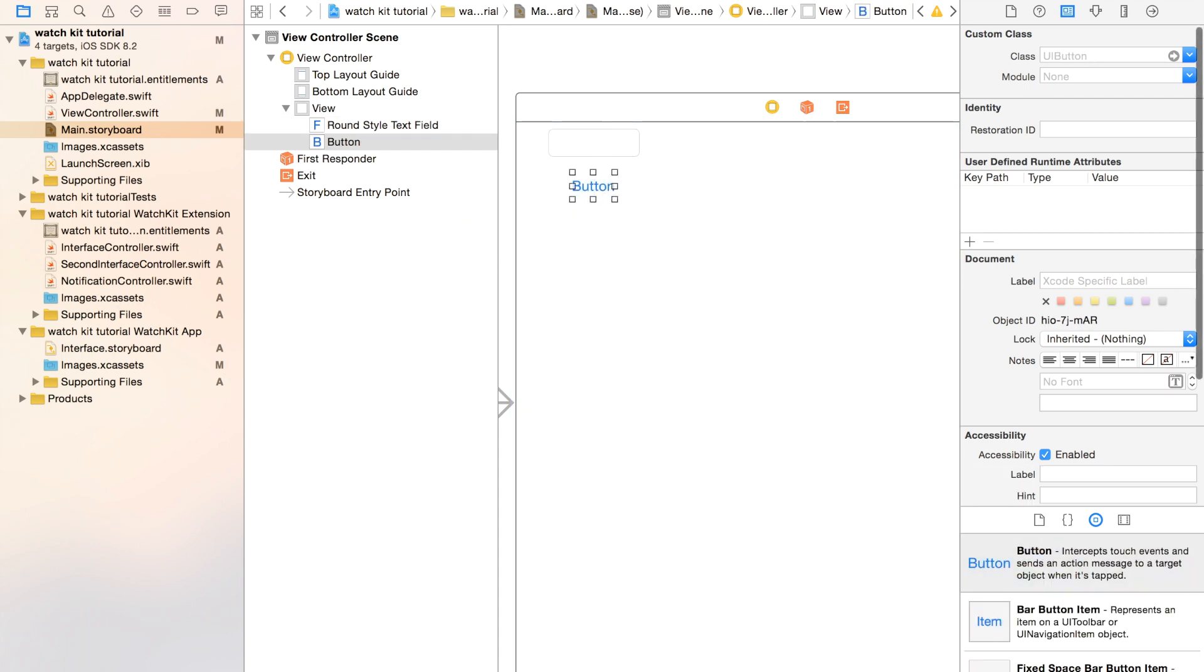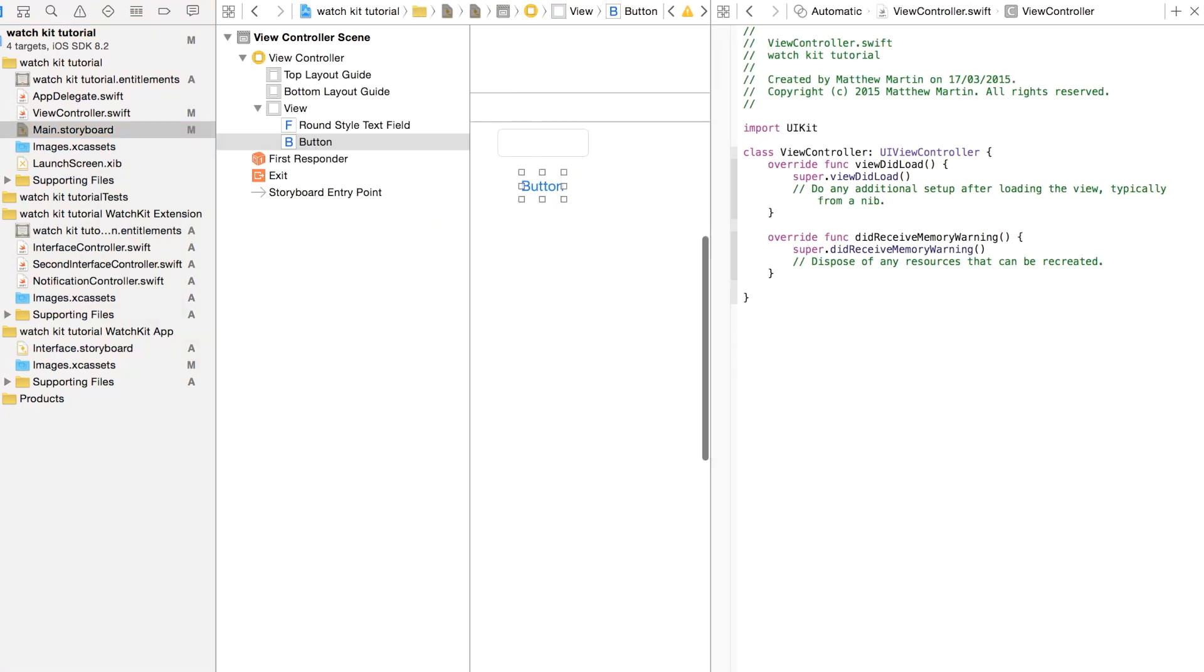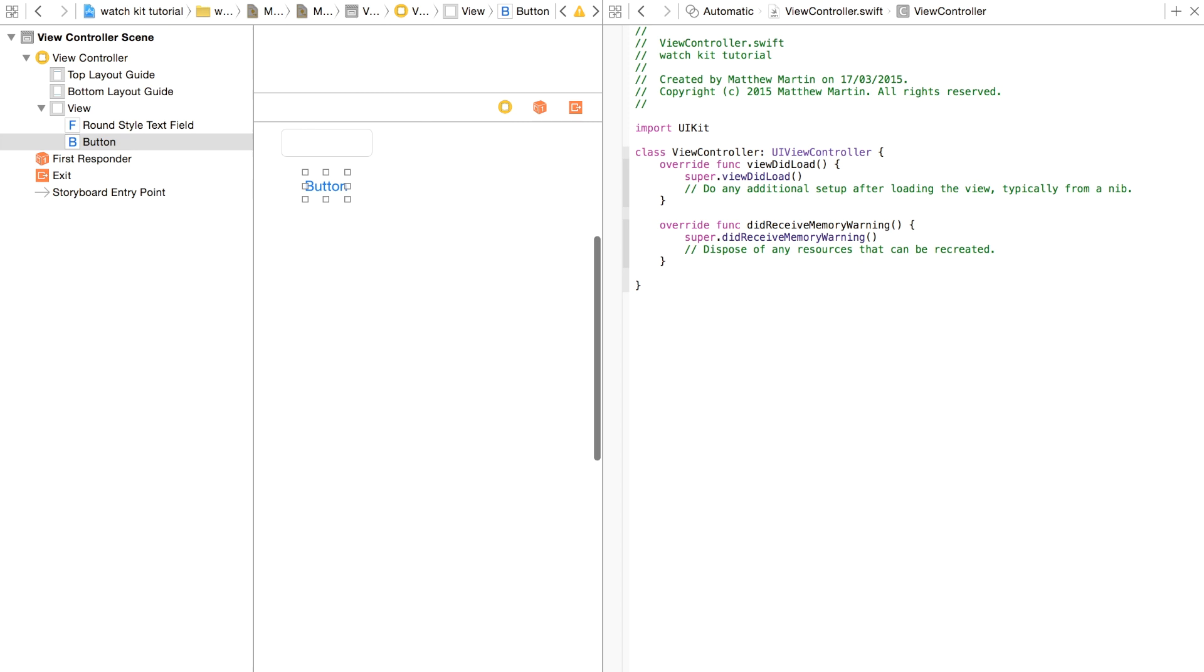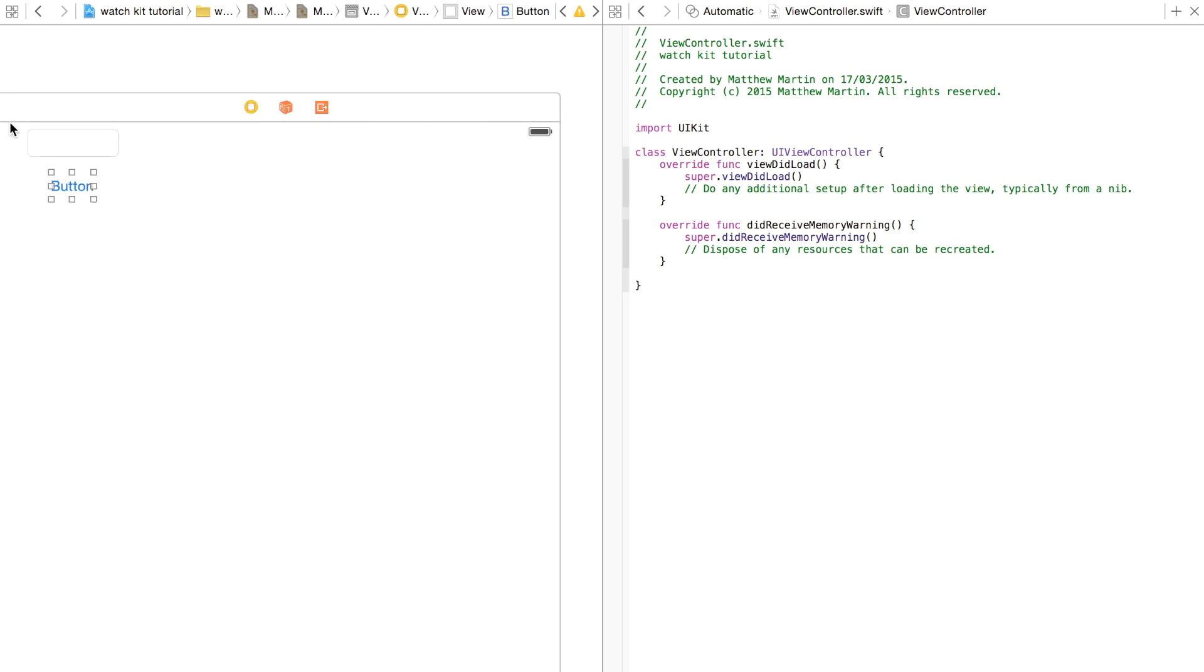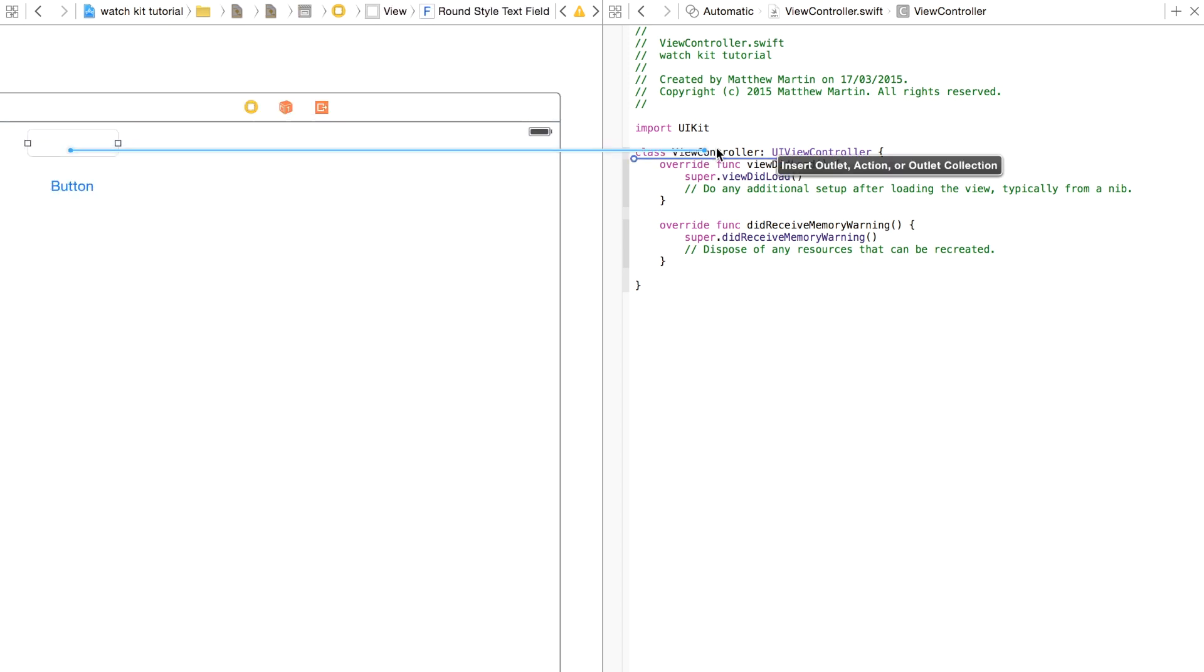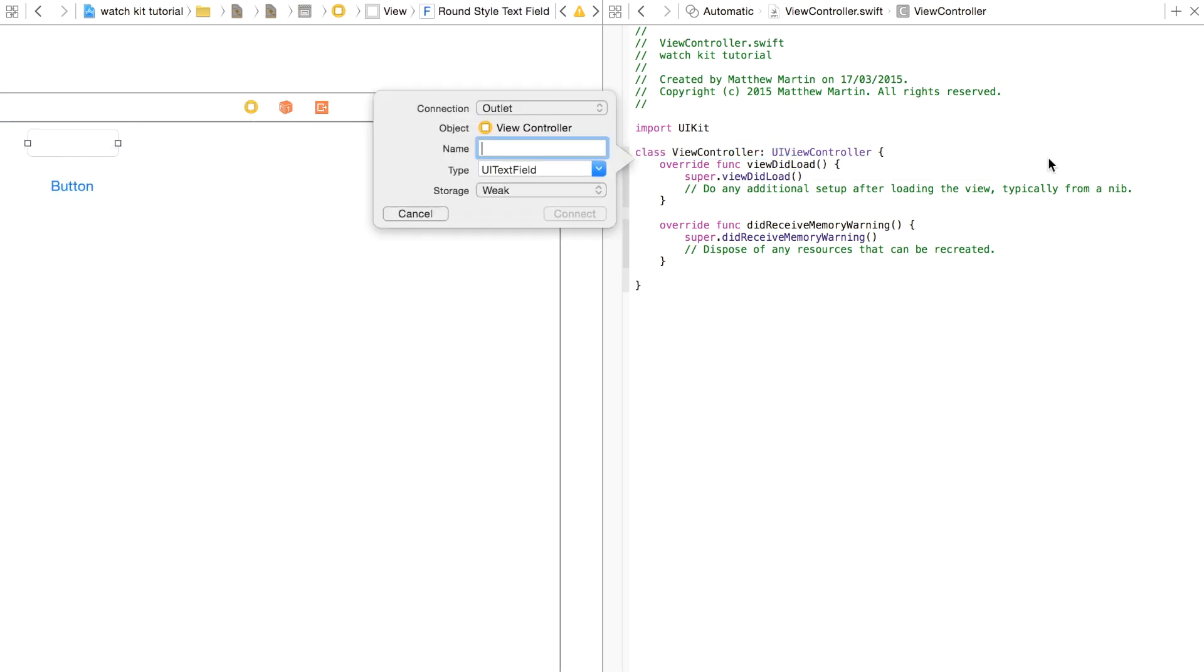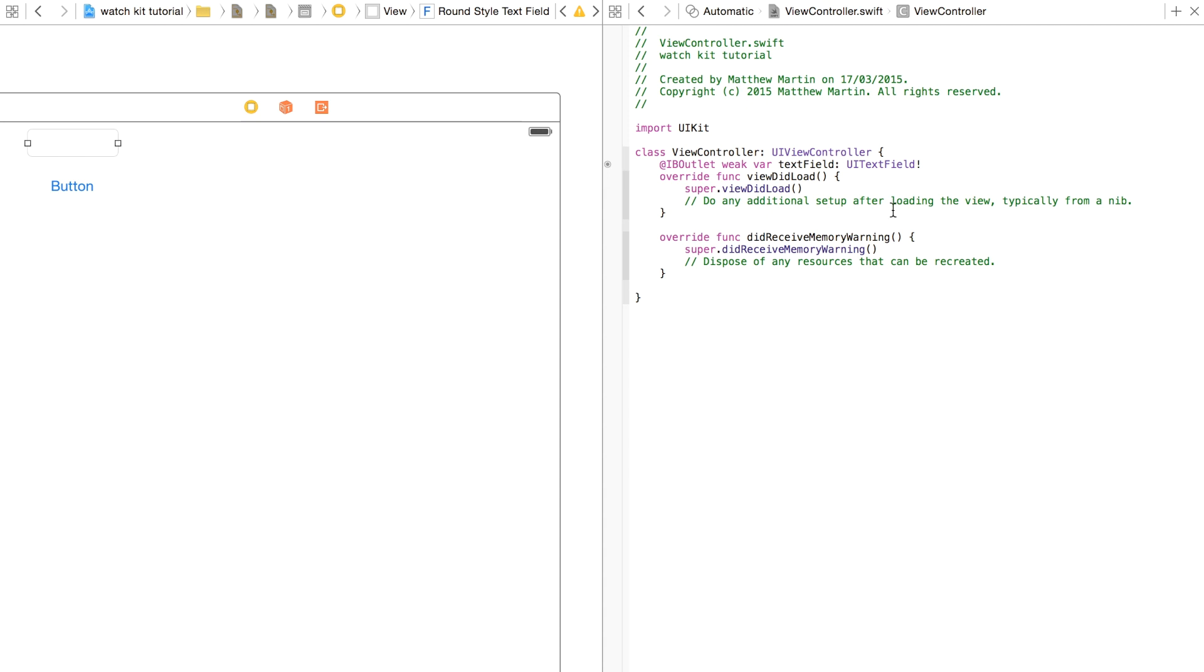Open up Assistant Editor. Close that. Bring our text field, make our text field available. And make a function for our button.